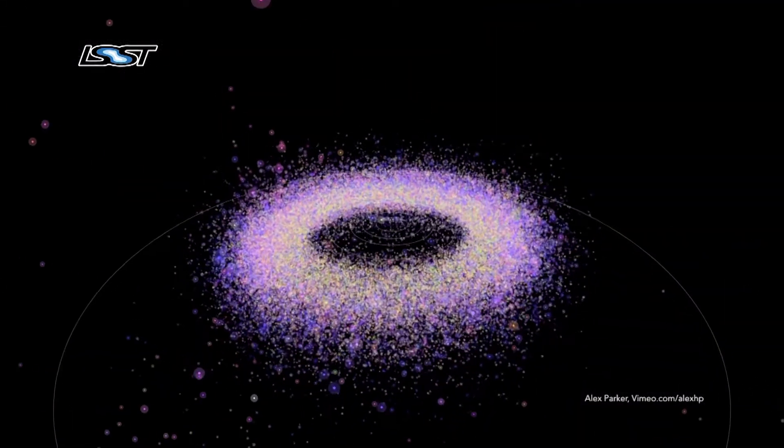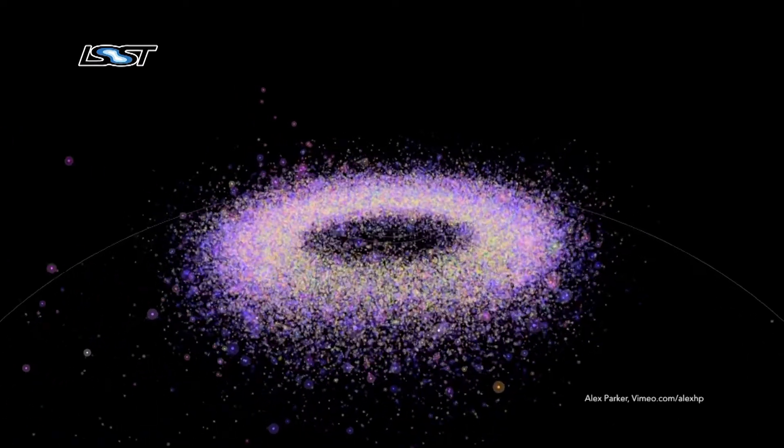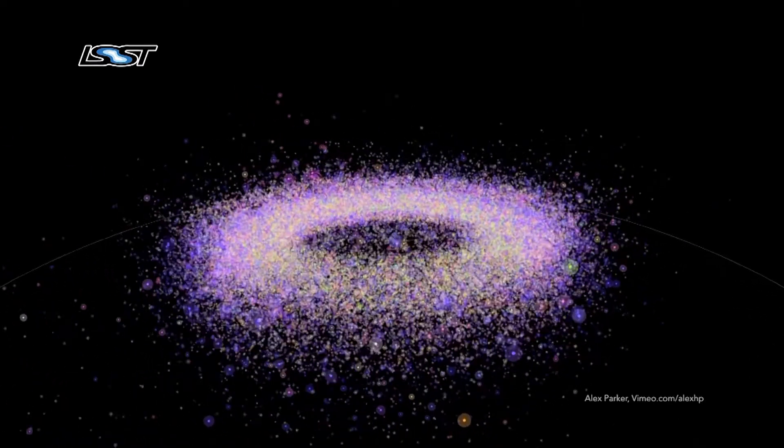Through the web portal, you will be able to explore a special set of telescope data using the tools that astronomers use to analyze data themselves. In this way, you can explore the questions that inspire you using real telescope data.